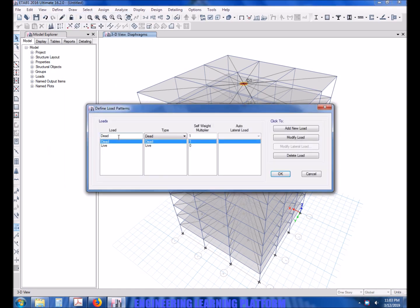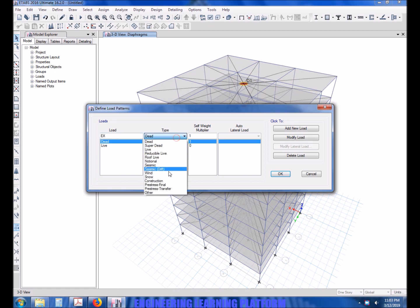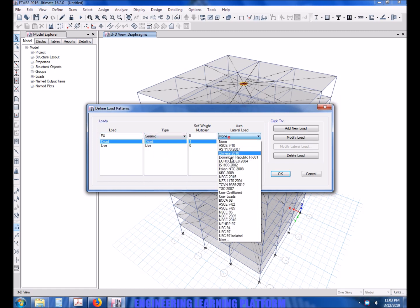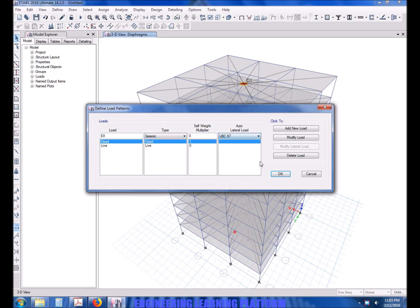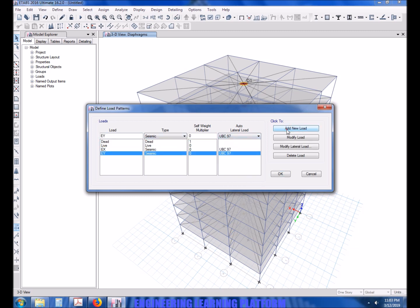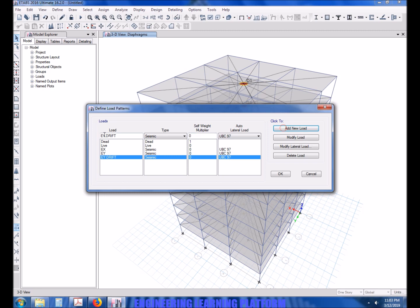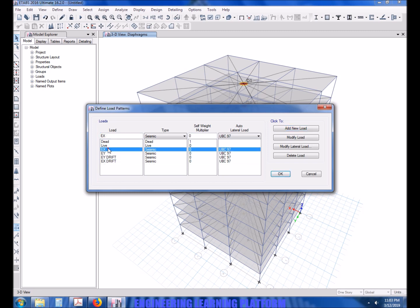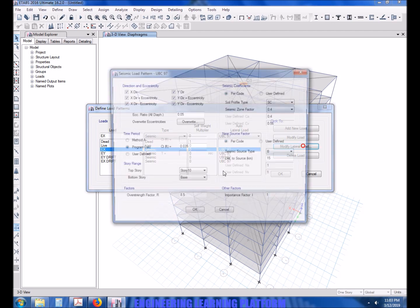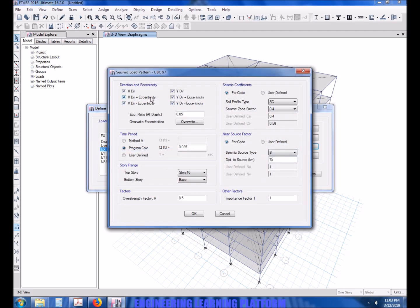Now adding the earthquake loads using UBC 97. Now for drift we have to define a different load case because we will amplify it 0.7 times R, so that it's a serviceability check.